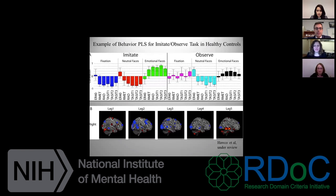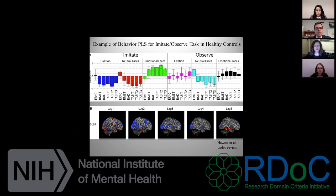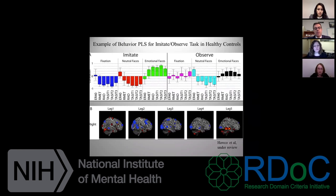This is an example of one type of PLS. We constructed different contrasts of fixation, neutral, and emotional faces within the imitate condition and within the observed condition. Instead of simply correlating activation of a voxel with a single task, we're getting correlations of brain activation with a number of behavioral social cognitive tasks: ER40 emotion recognition, RMET reading the mind in the eyes, RAD relationships across domains, and aspects of tests of the awareness of social inference (TASIT).